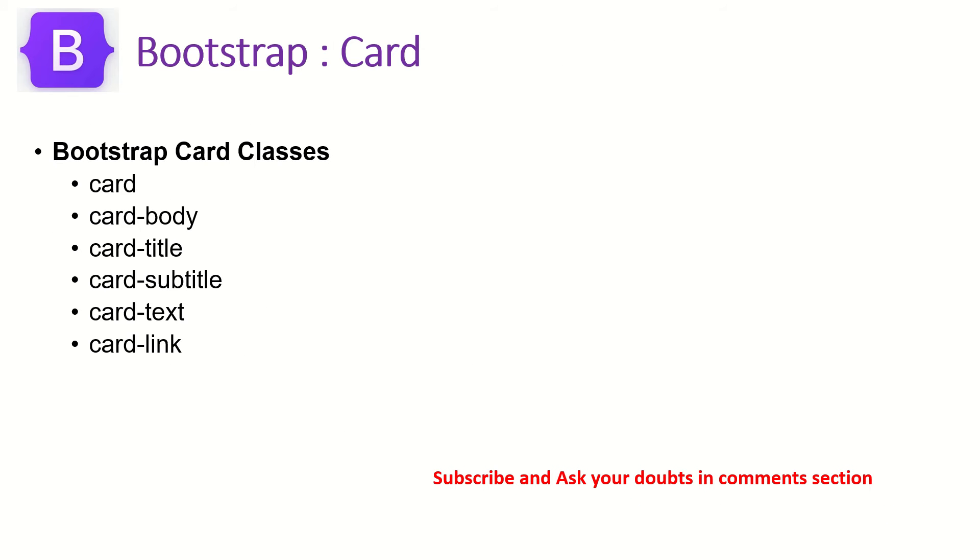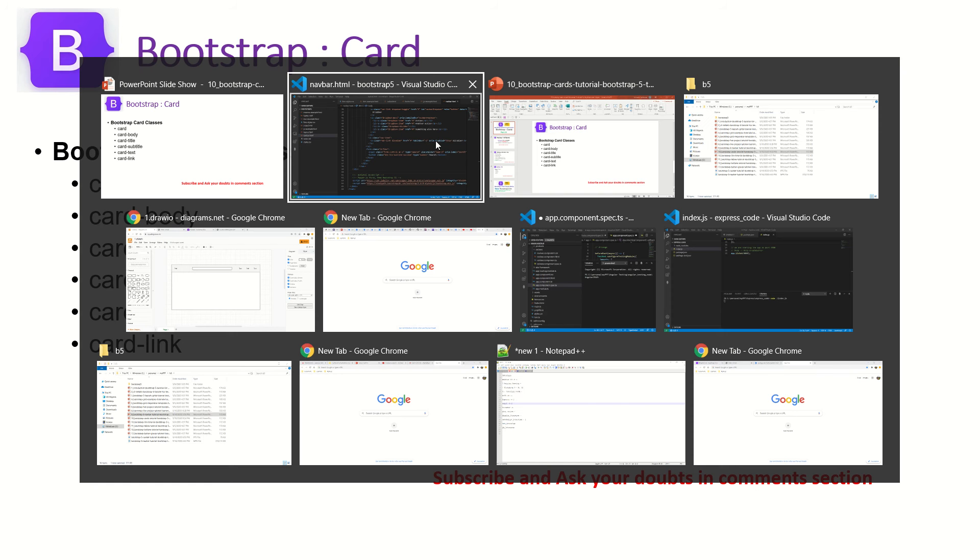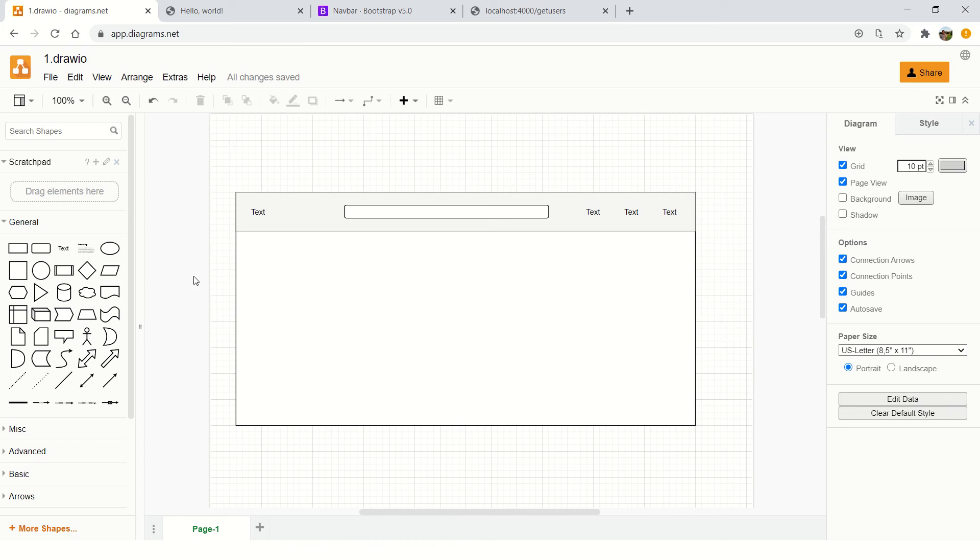These are some of the card classes and utility classes available in Bootstrap 5. You have the outer wrapper which is card, then inside you have the card body, card title, subtitle, text, image, and link. These are all the utilities provided as part of the Bootstrap Card component. Let me show you using prototyping, and then I can help you out with the code.